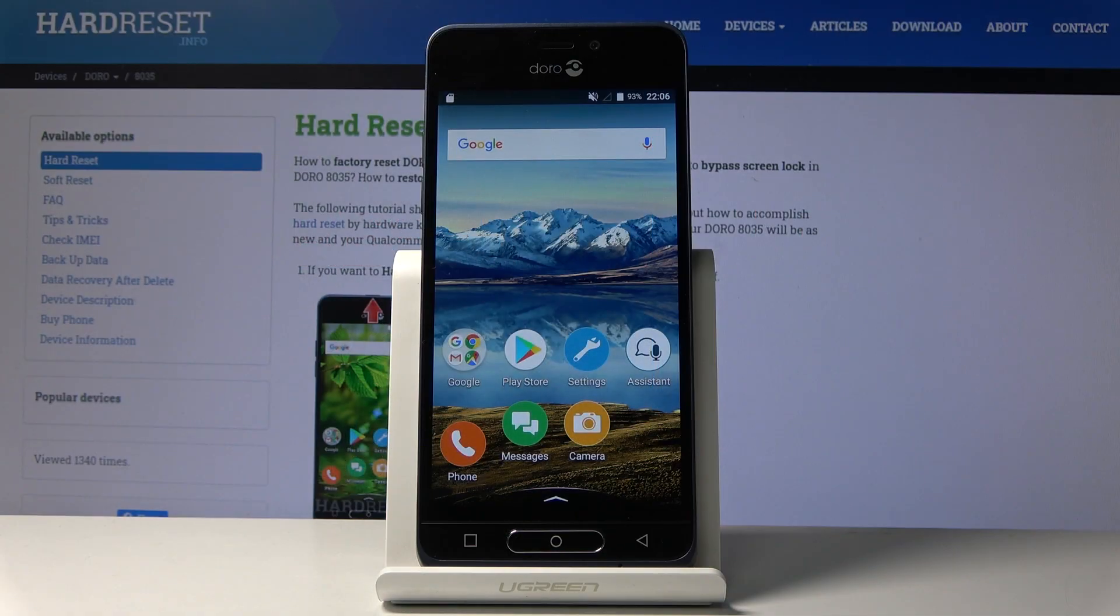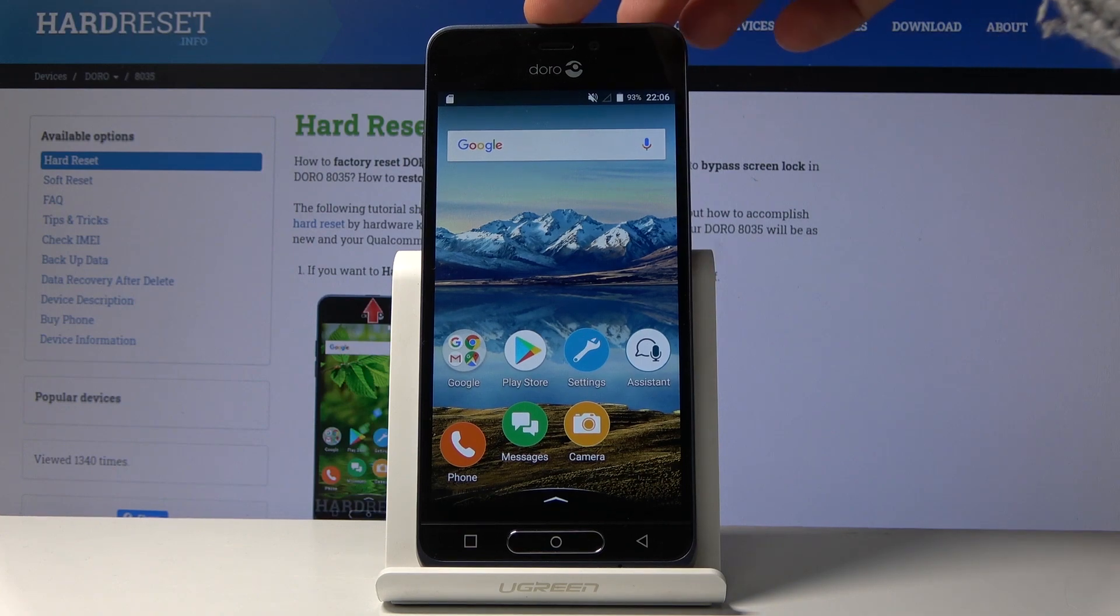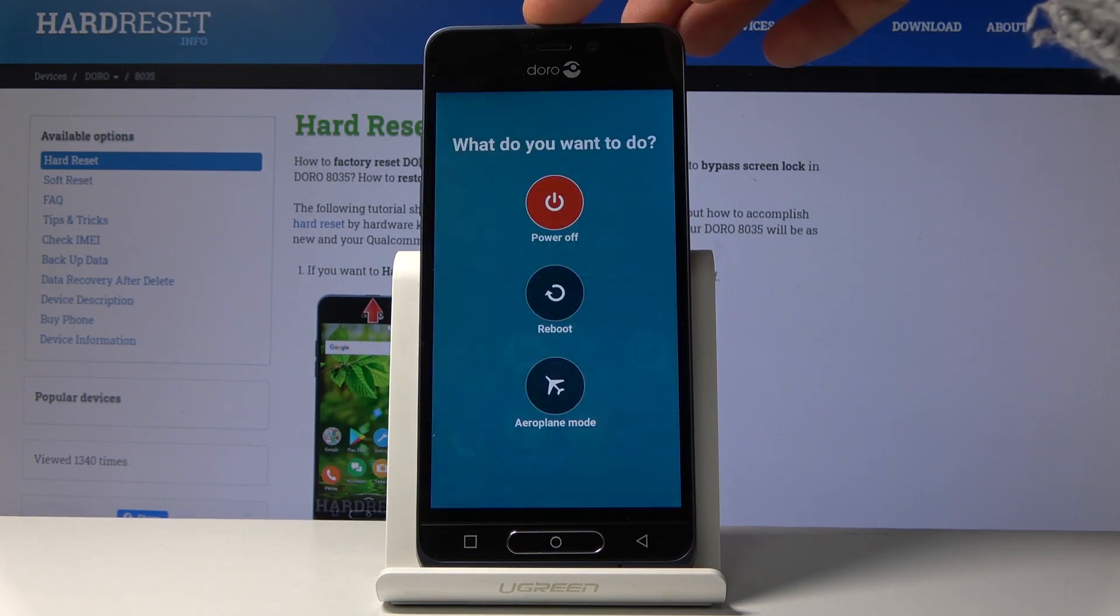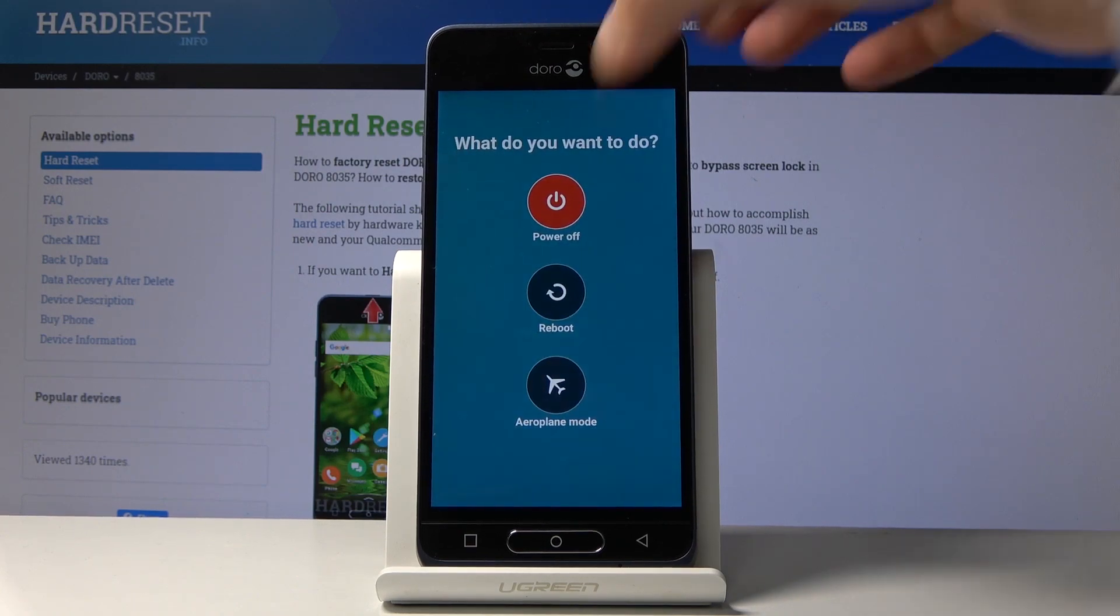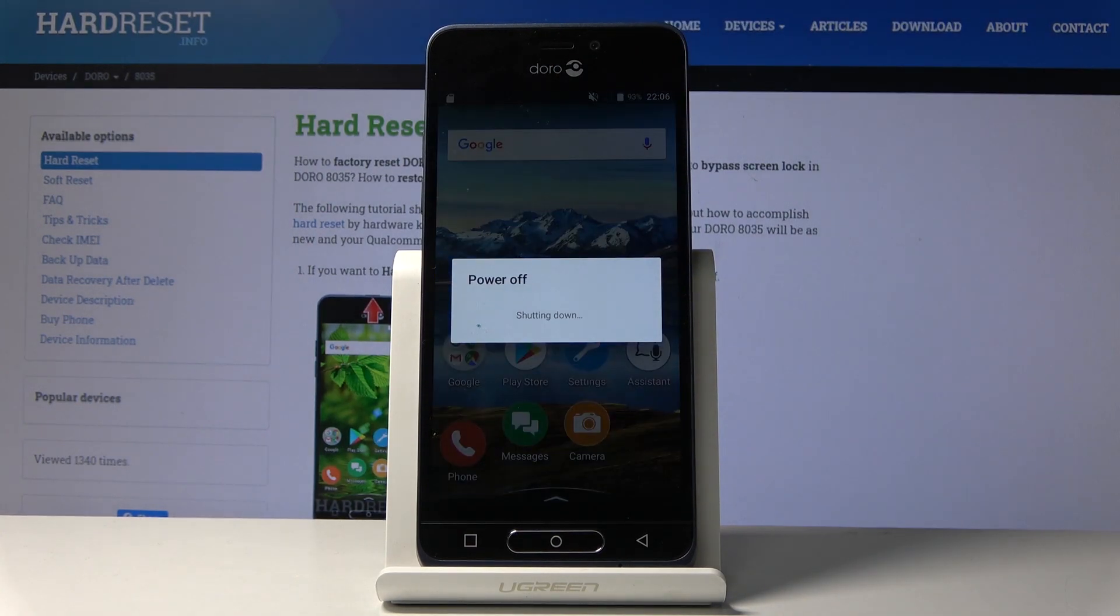Welcome and follow me. This is a Doro 8035, and today I will show you how to boot the device into fastboot mode. To get started, you want to hold the power key in order to select power off, like so. Wait for the device to shut off.